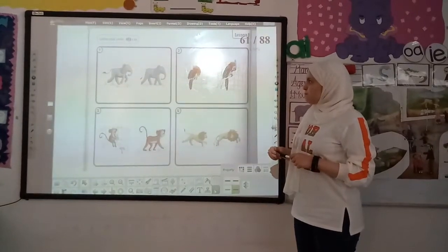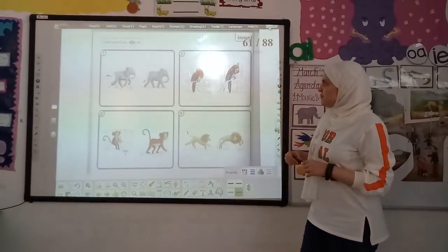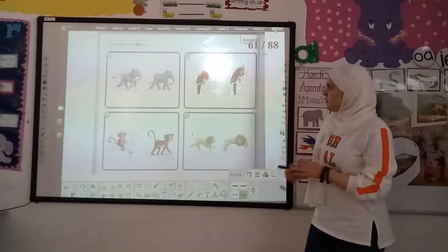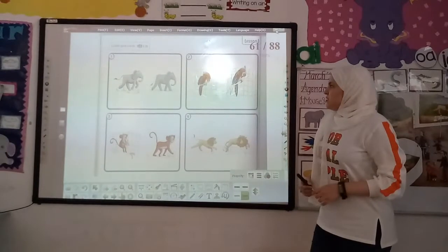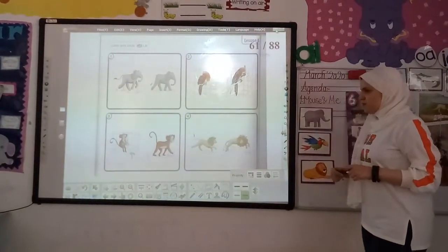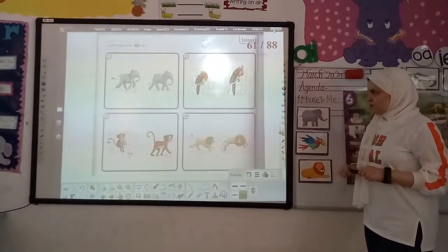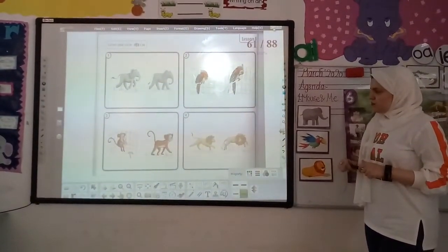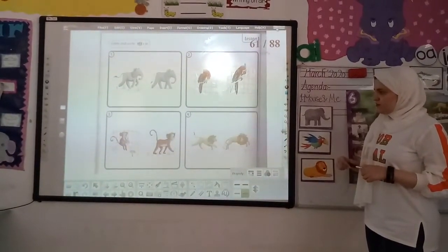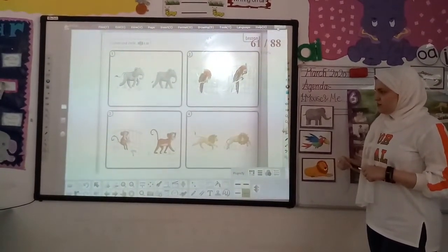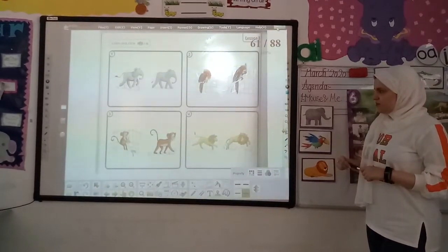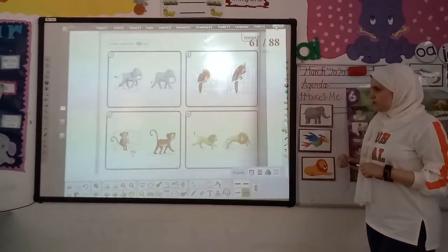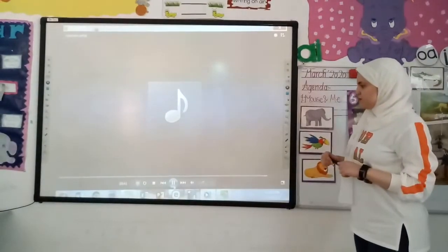One. Look at the elephant. The elephant's walking. It's walking. Two. Look at the parrot. The parrot's sleeping. It's sleeping. Three. Look at the monkey. The monkey's eating. It's eating. Four. Look at the lion. The lion's running. It's running.